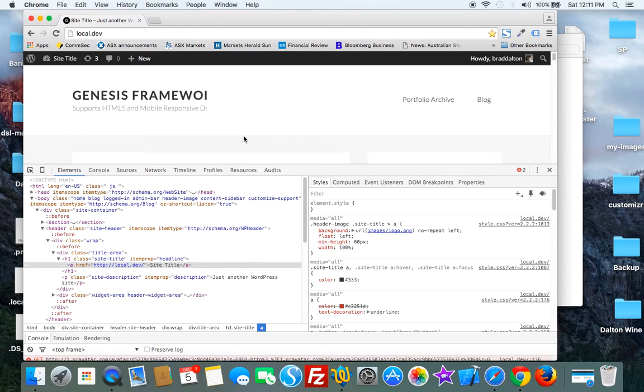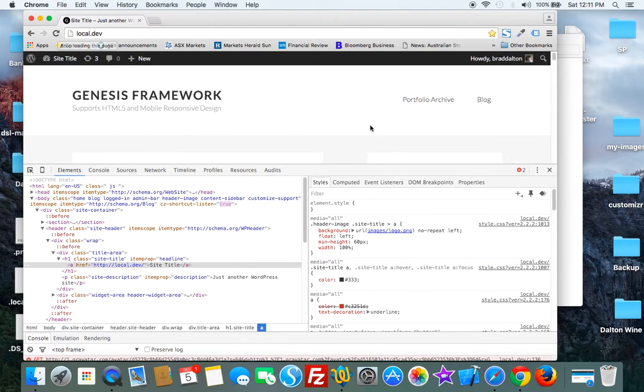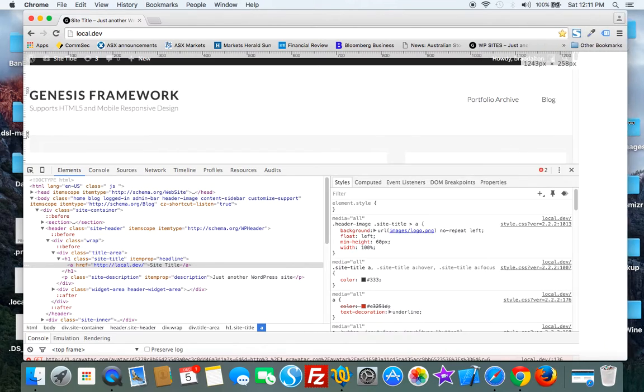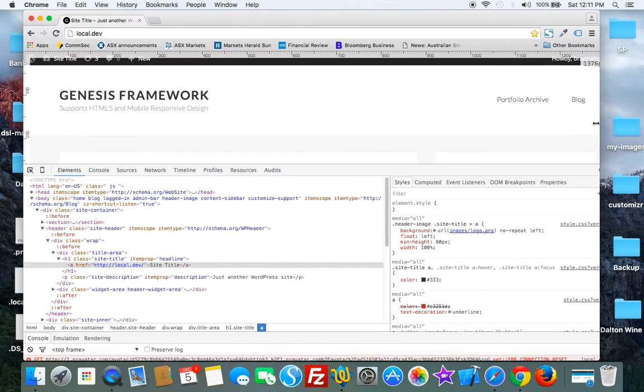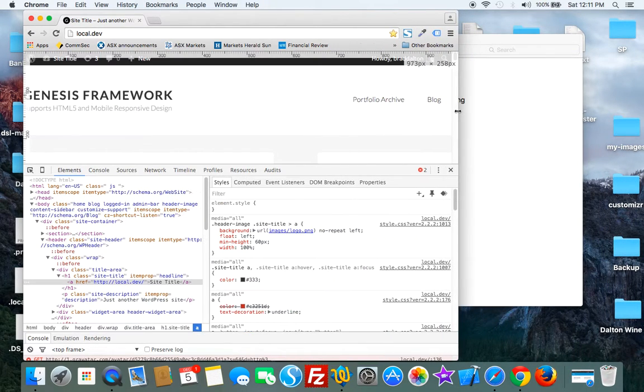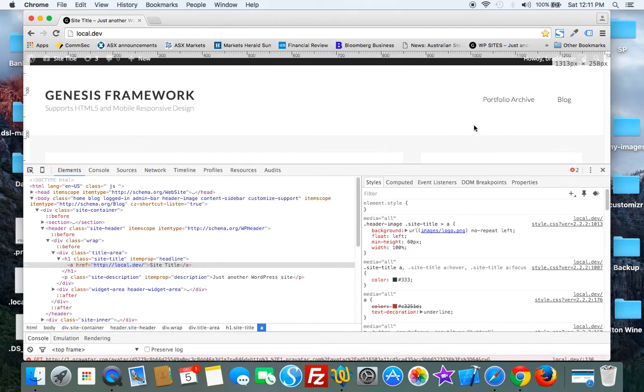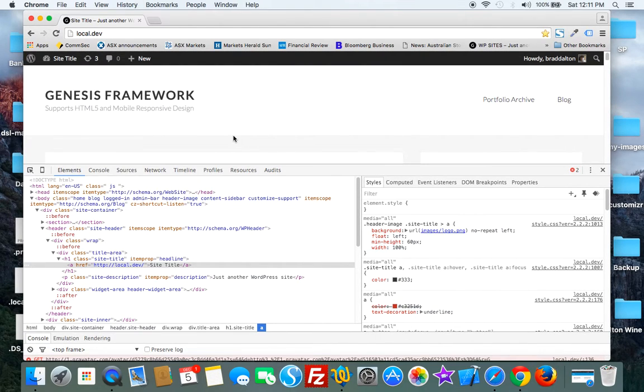Now when I refresh the browser it will fix that problem. It's a pretty simple fix, but for beginners they may not understand how to use media queries for responsive design.